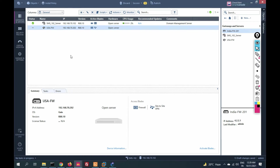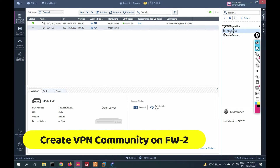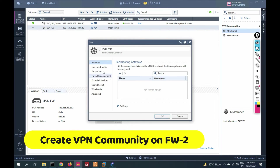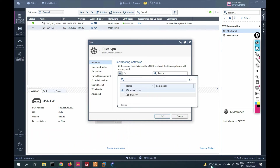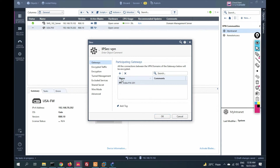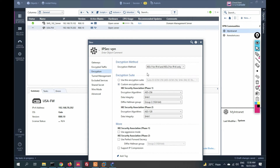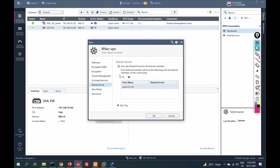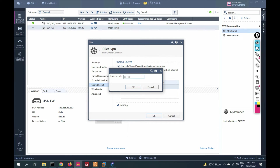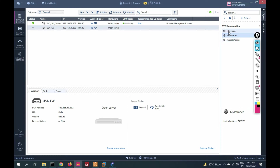Now go to the USA management server. Go to the USA firewall and create a VPN community. Right-click on VPN community, click New, provide the IPSec VPN community name, and add both gateways: the India gateway (external gateway) and the USA firewall. Go to Encryption — use the same algorithms as configured on firewall 1: AES-256, hash MD5, Diffie-Hellman group 2; Phase 2 AES-128, hash MD5. Click on Shared Secret, enable it, and enter the same secret key. Click OK. VPN community is created.